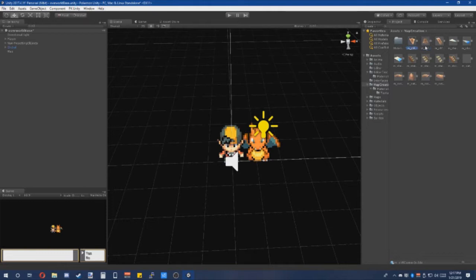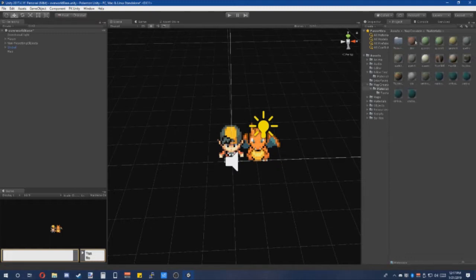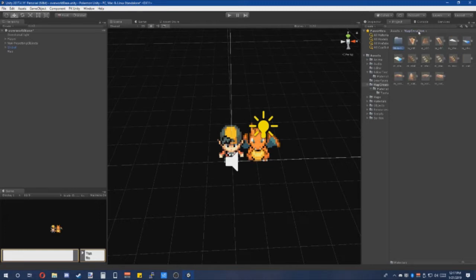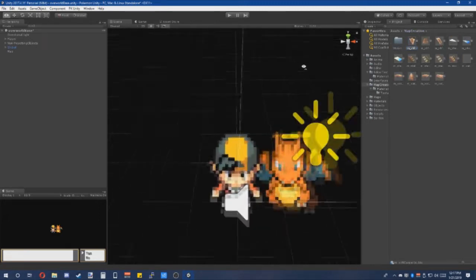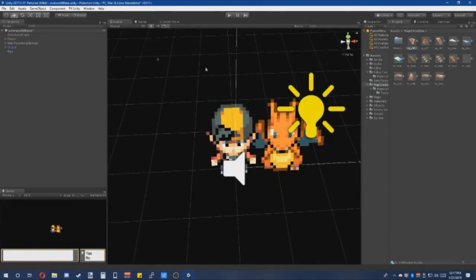These are the building blocks used to create your map — mostly cliffs, stairs, water's edge, and shores. There are also textures you can use for these. And now I'll be showing you how to make a basic map.